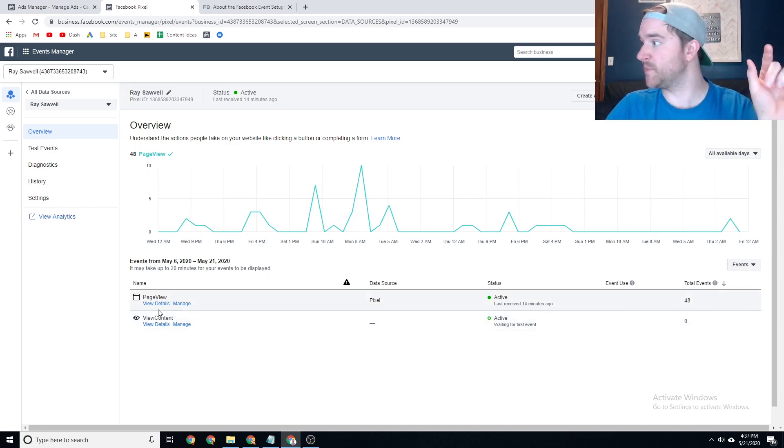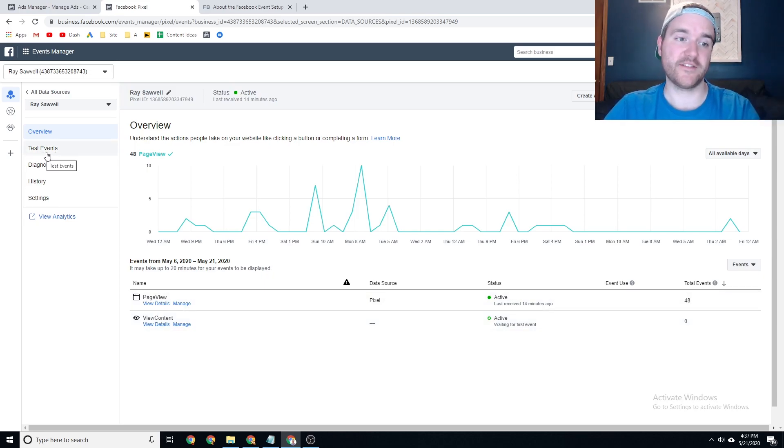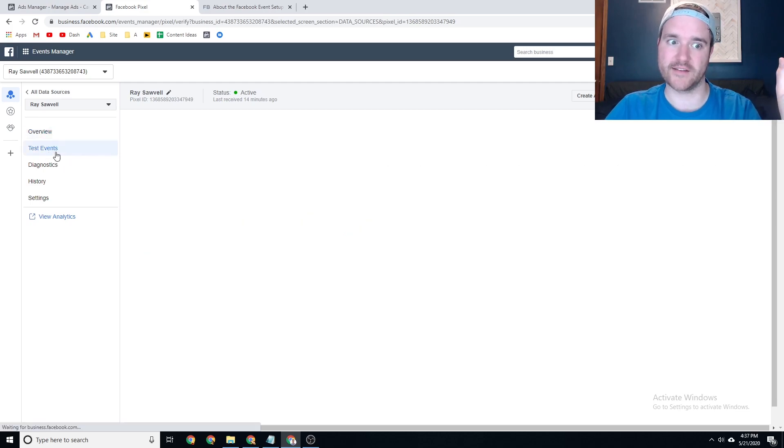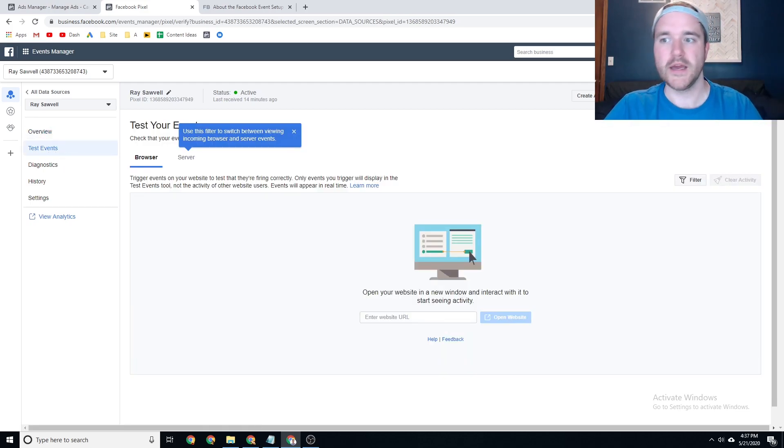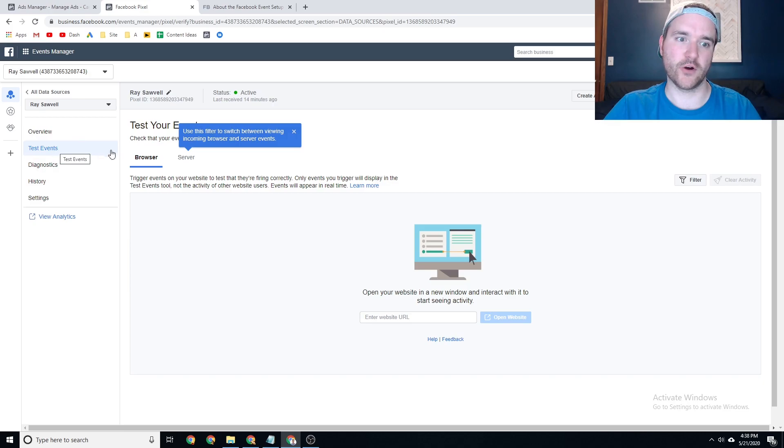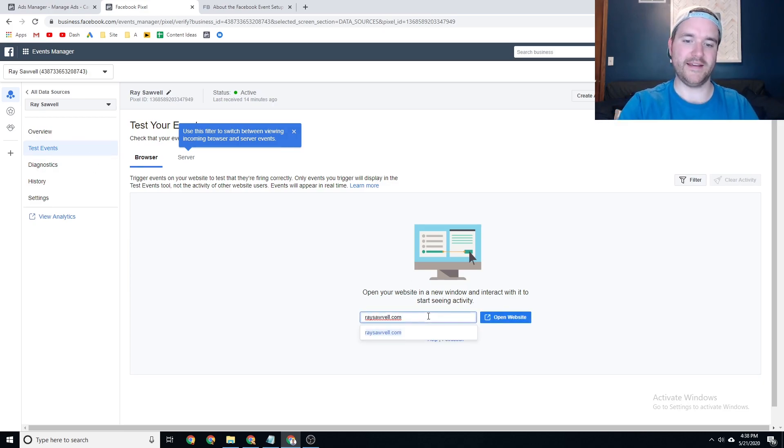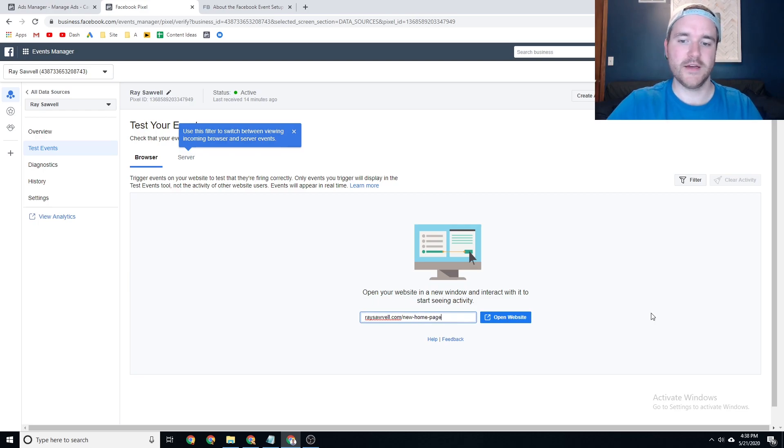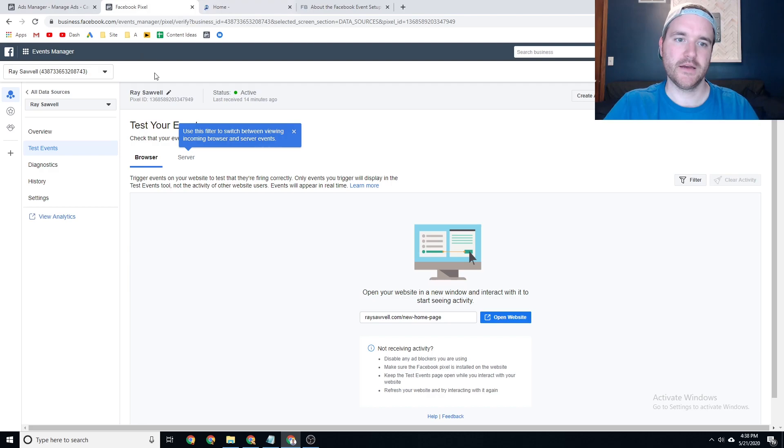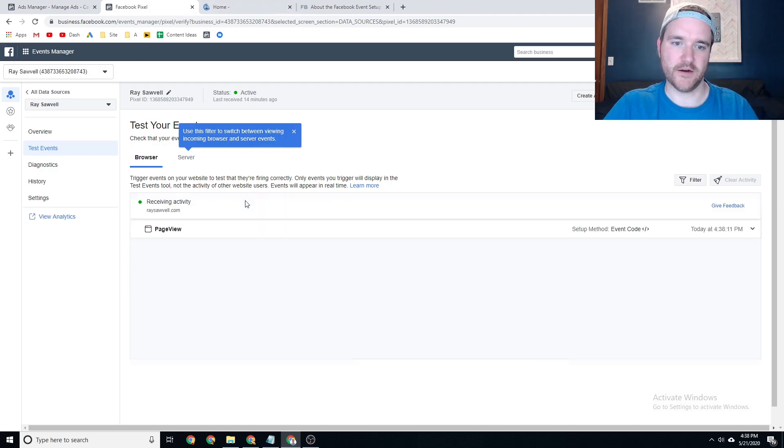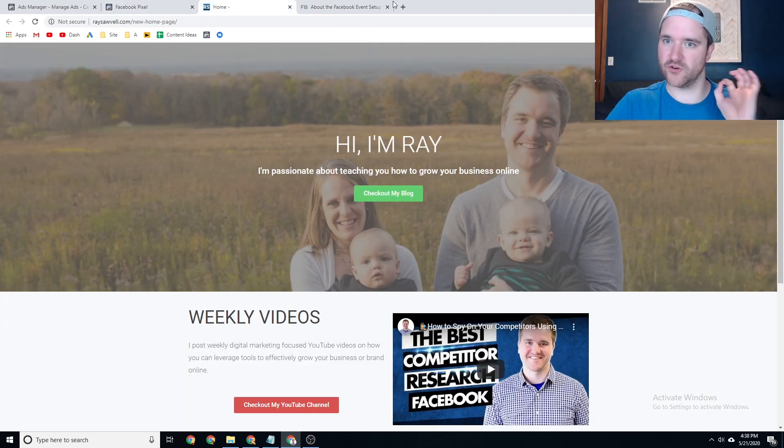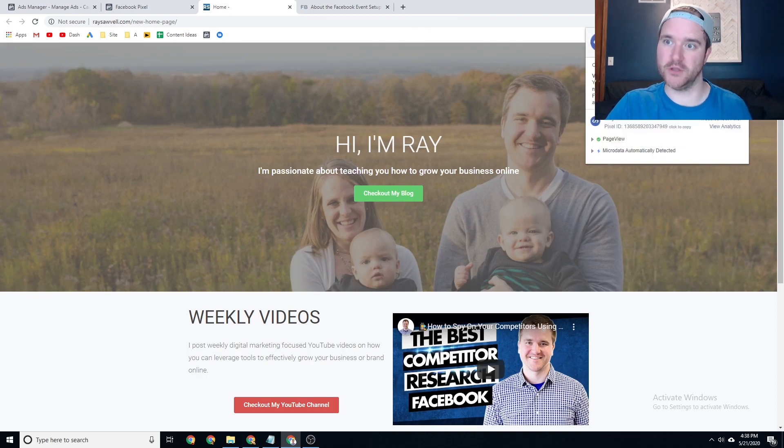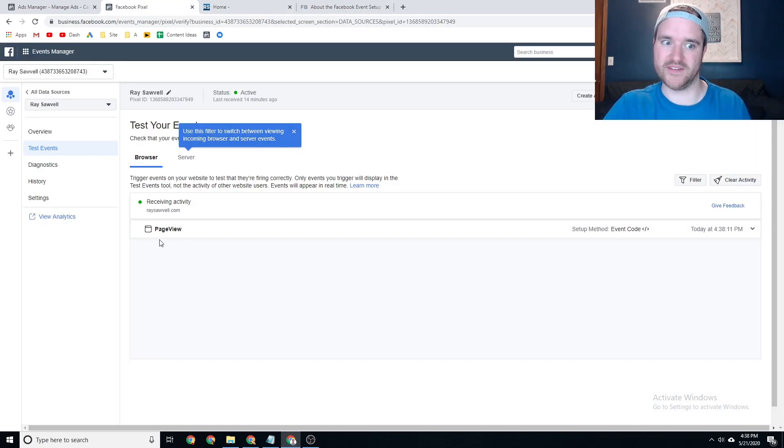I can then test those events to see if they're interacting with that page. So if you go back to test events here on the left-hand menu, enter in your website URL, and mine is a non-indexed page right now, which will eventually become my new homepage. But you'll see here, my page view has just fired in the test events. Great, because I have my Facebook pixel placed on all pages of my website. So great. You can see the page view is now firing.